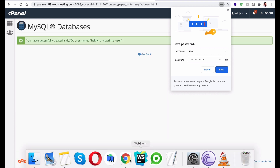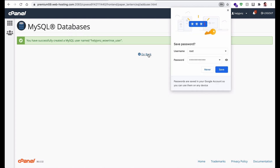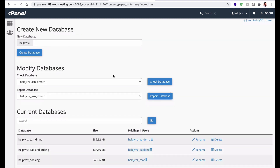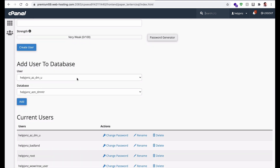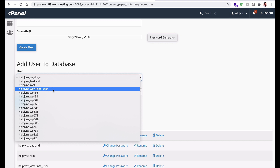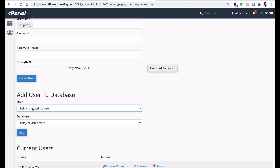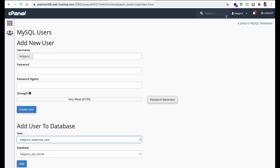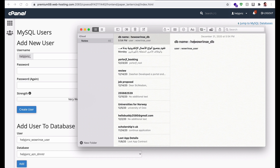Hit the Create User button. After creating the user, make sure to save your credentials. Now you have to add this user to your database. First select the user you want to add, then select the database. Note that cPanel prepends its own account name before both the username and the database name, so copy that prefix and apply it to both.